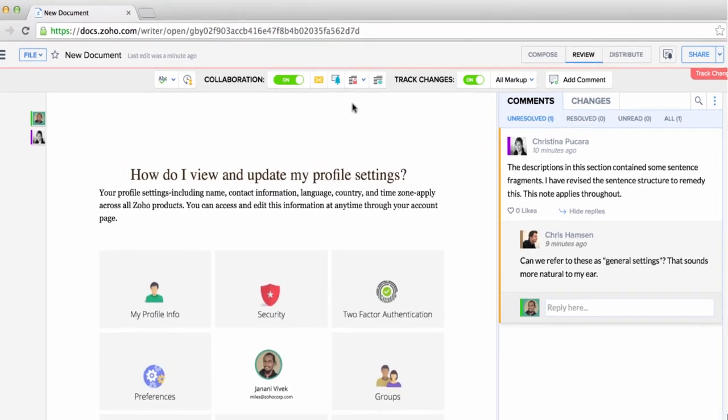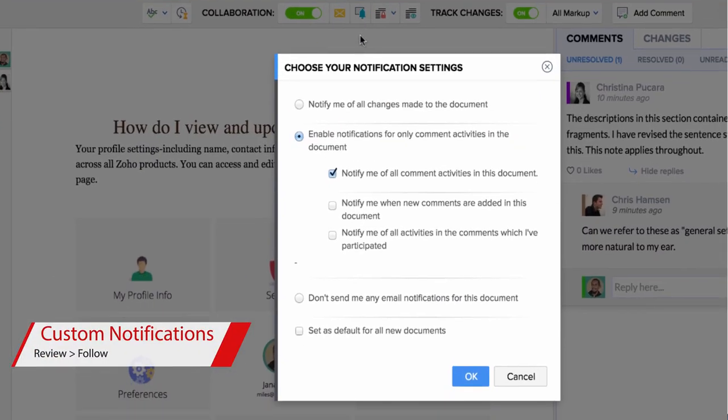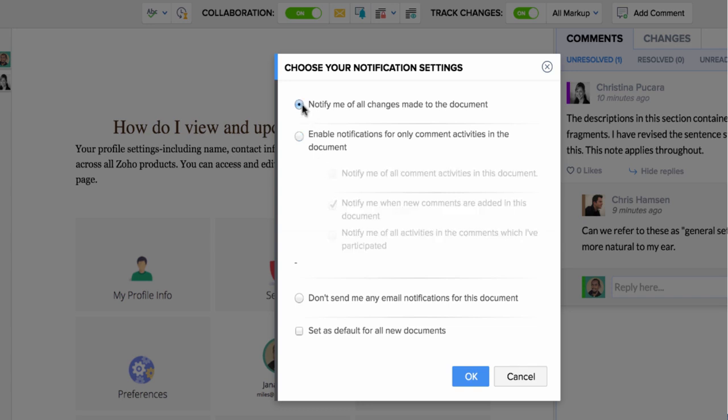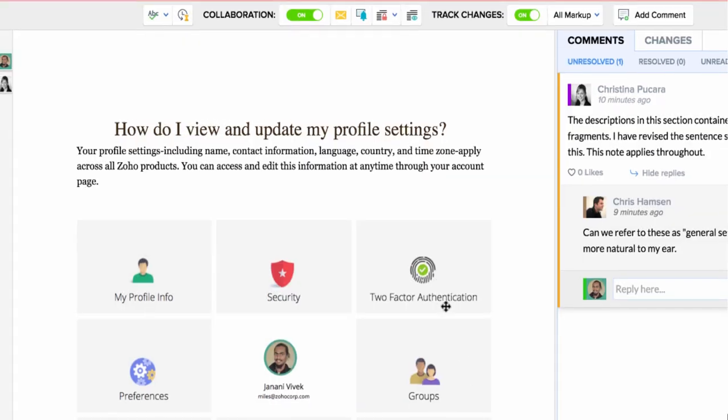You can also have full control over the notifications you get from your document. You can choose to follow specific conversations or all the changes in the documents. Basically, you can keep yourself updated regarding the activities happening in your document.